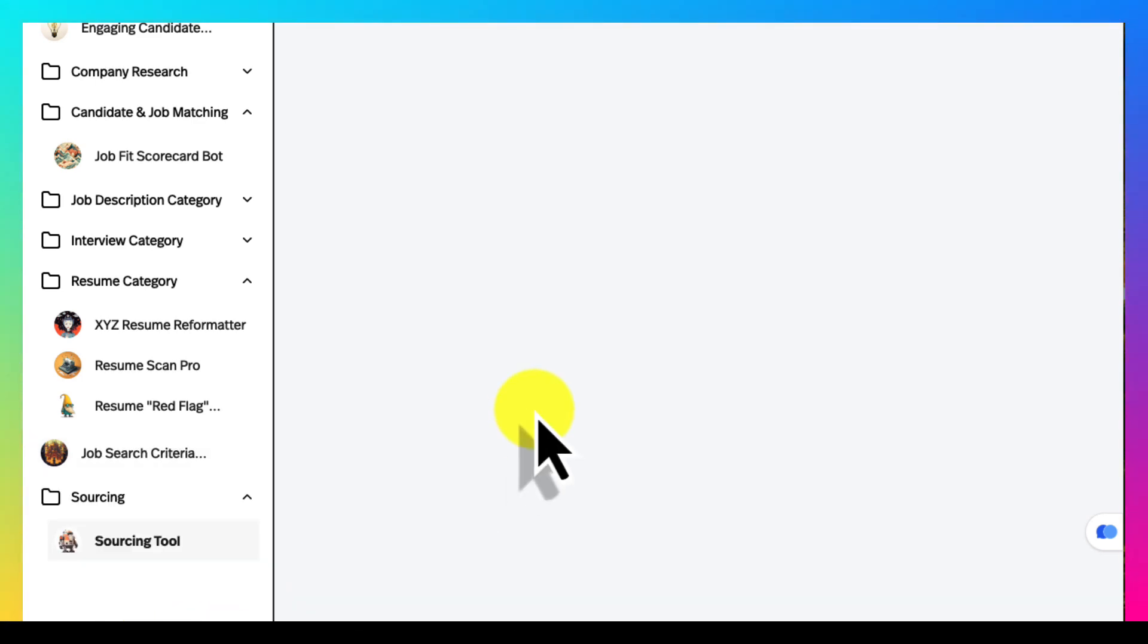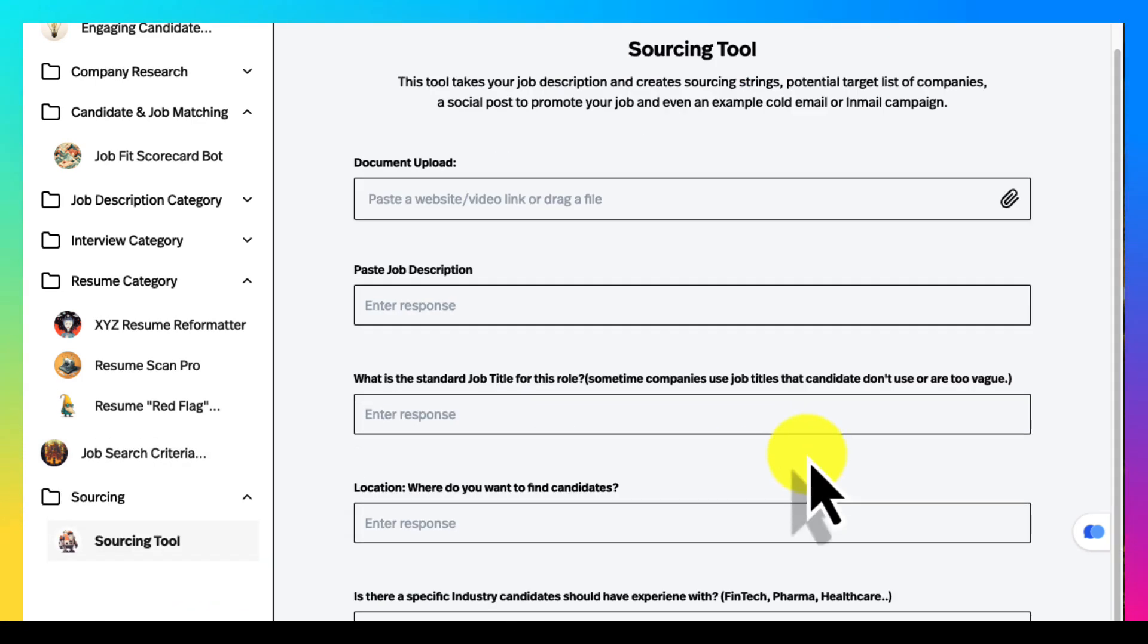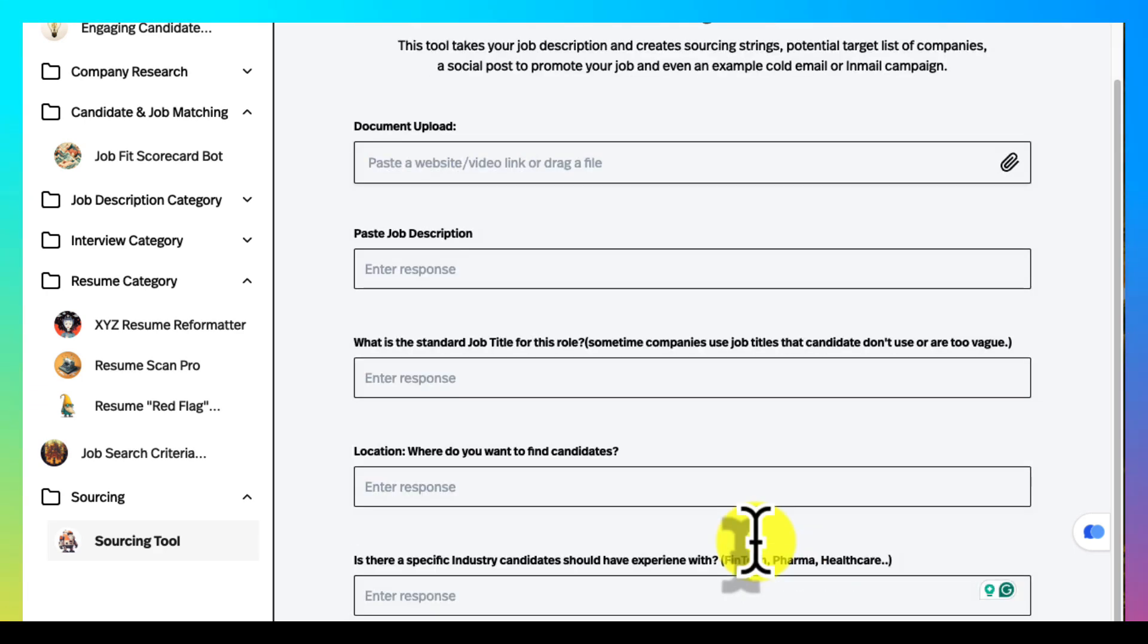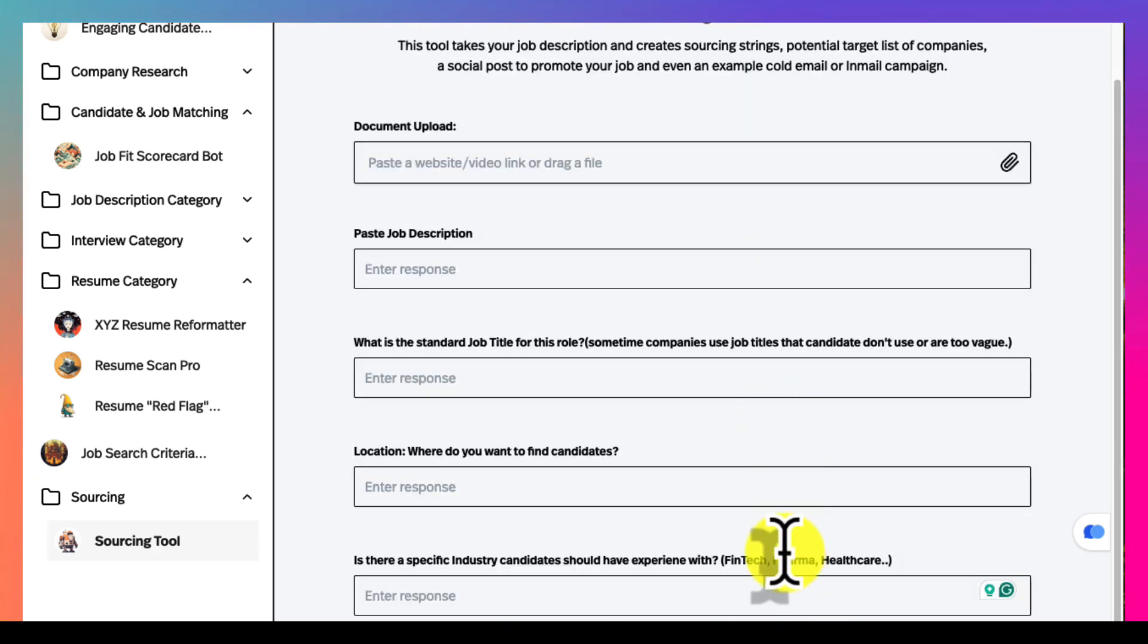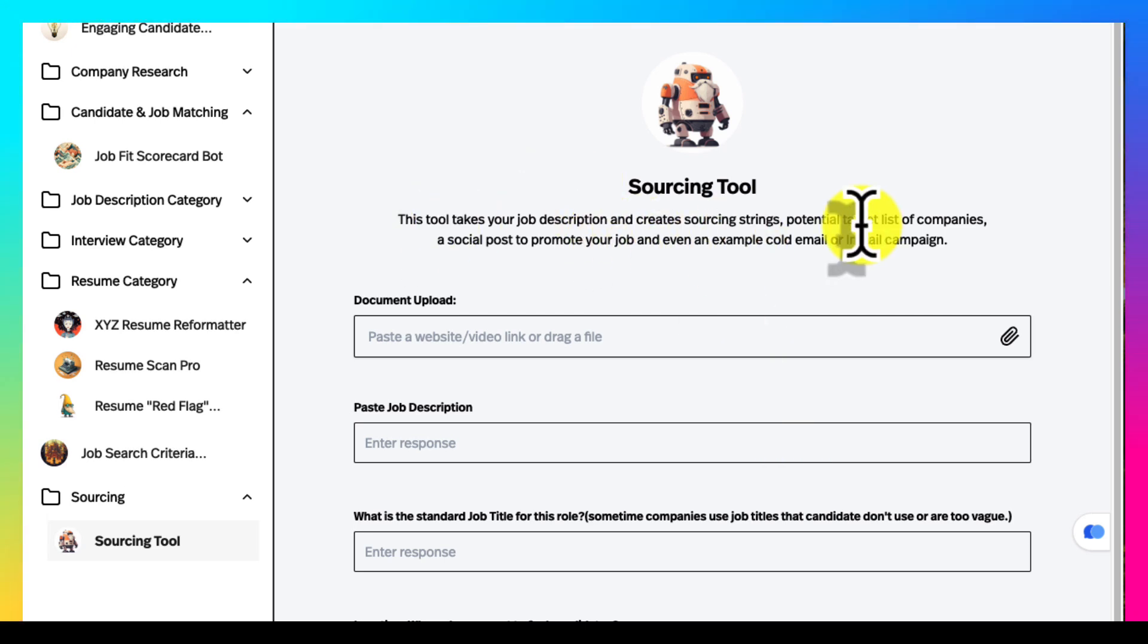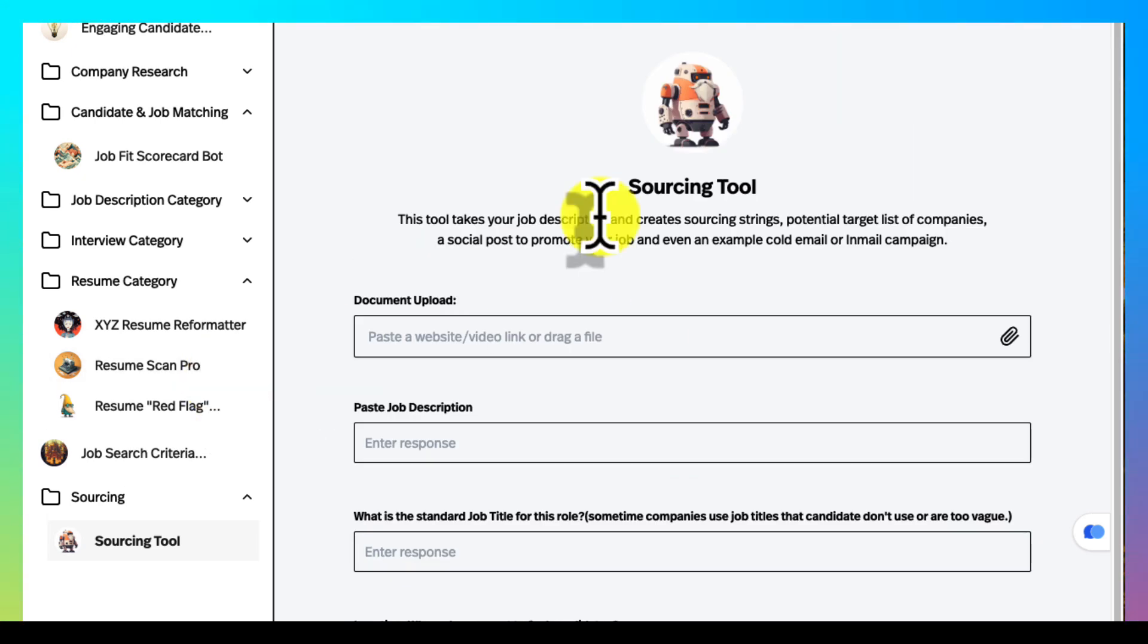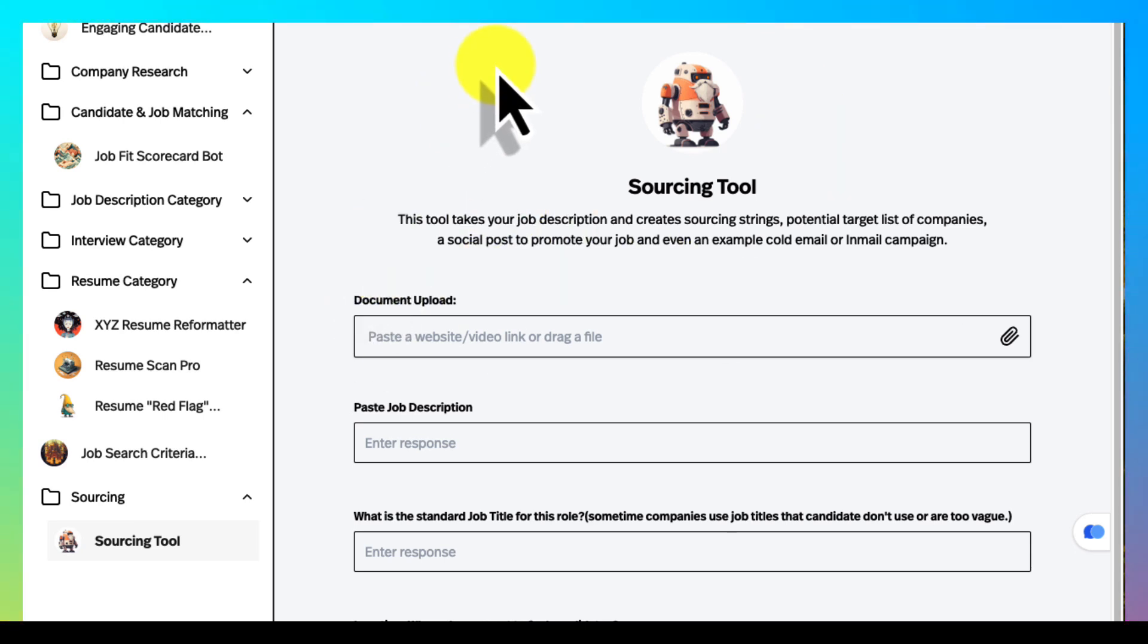Sourcing tool - you upload or paste a job description, give it location, maybe some job titles, any specific criteria that you want and it'll create a nice Boolean search string, shortlist of companies. So this is just what I have now. Enjoy it and if you have any questions shoot me an email or ping me.